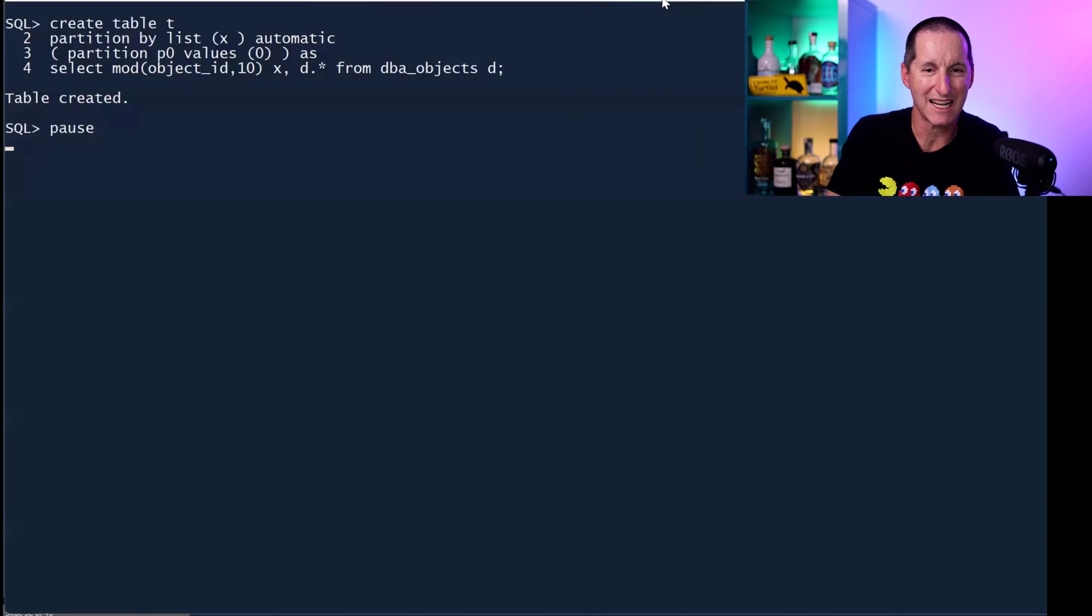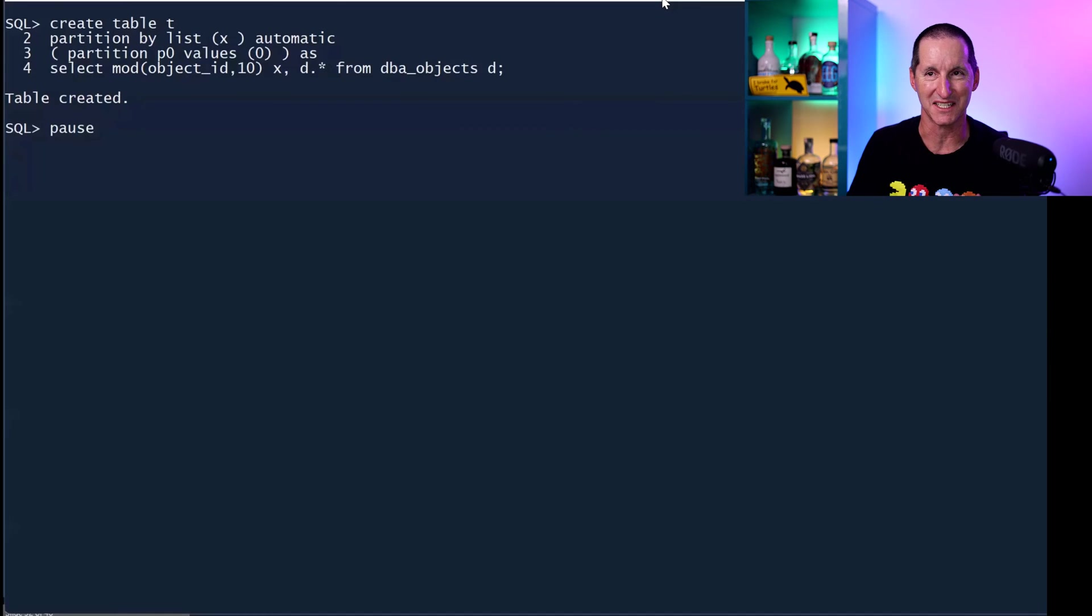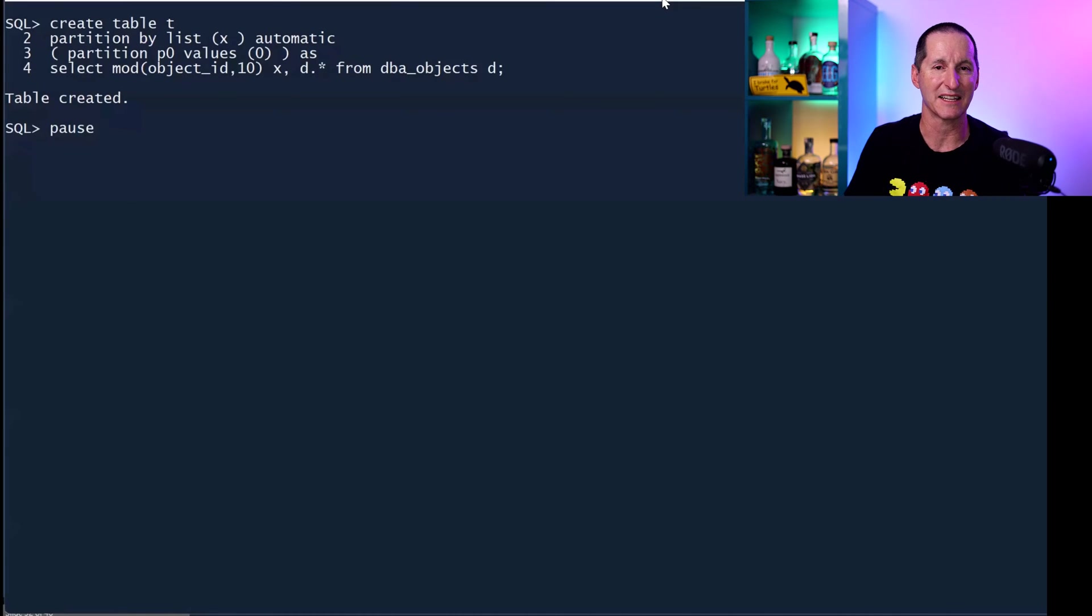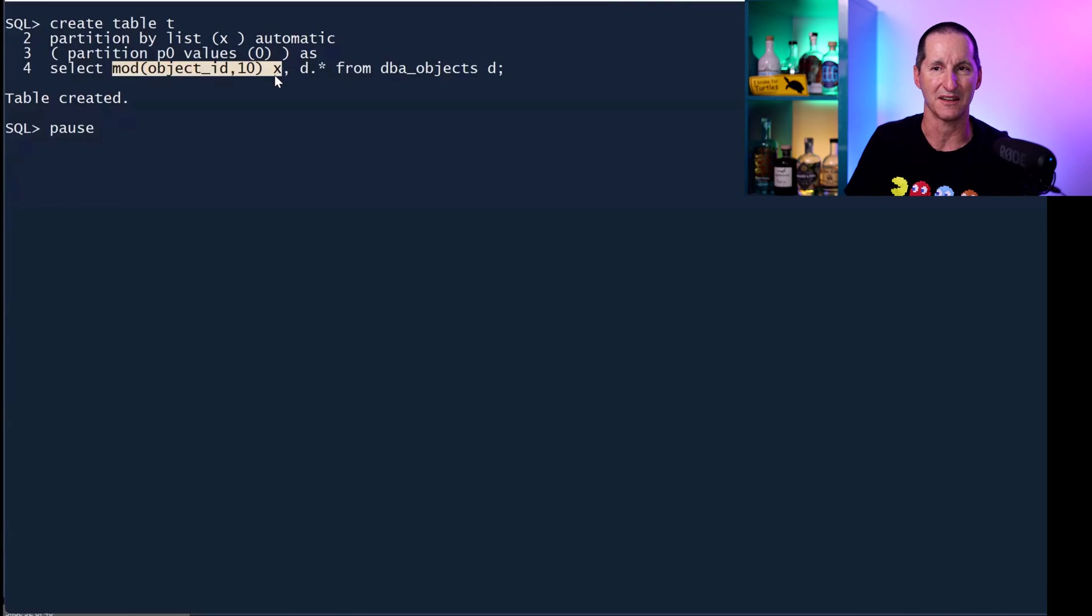I'm going to create a table called T, partition by list automatic because I'm just a lazy typist. I'm simply taking a copy of dba_objects with this extra column called X which is the modulo of 10.